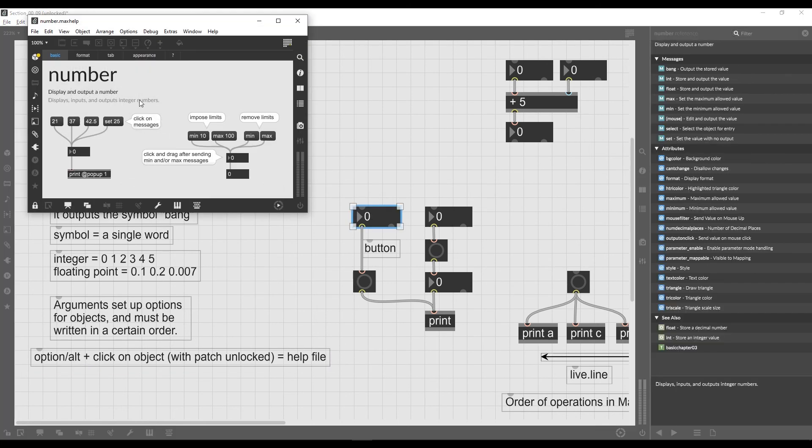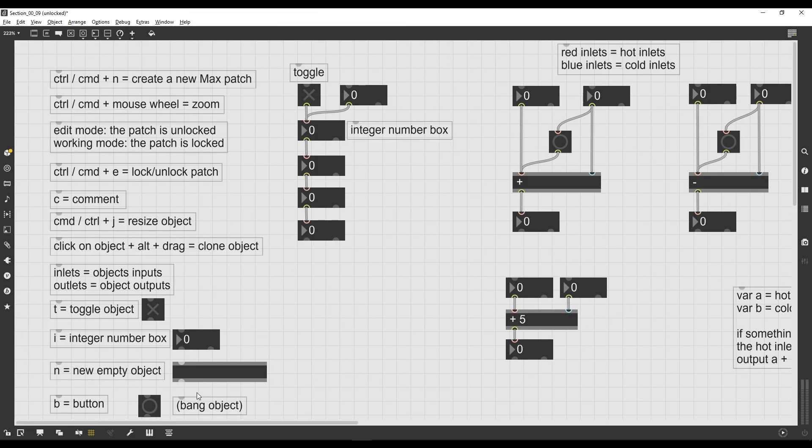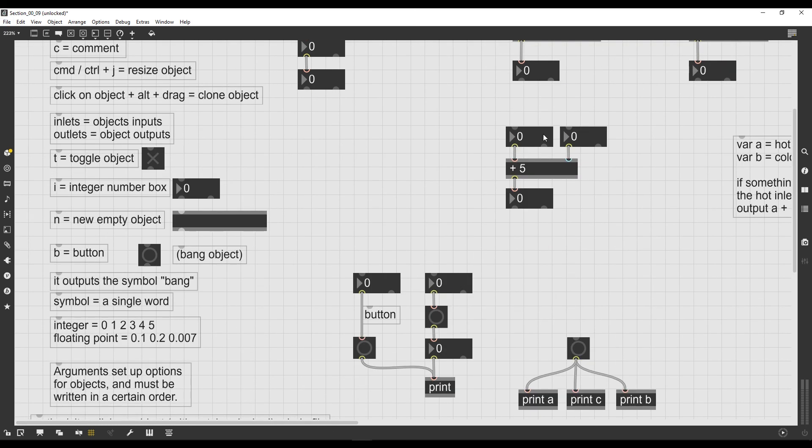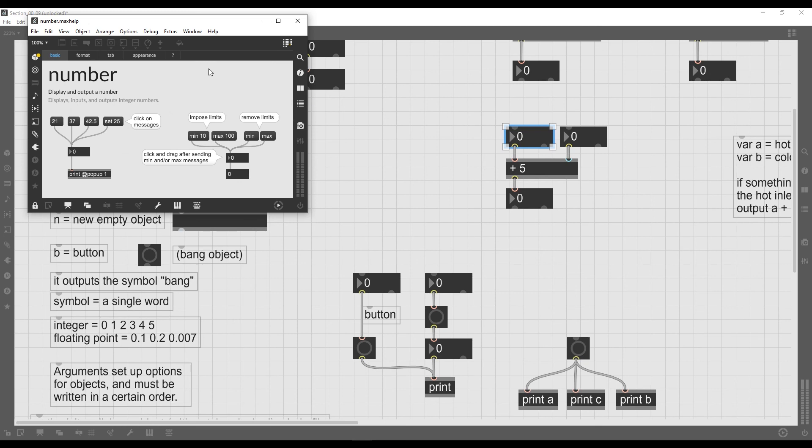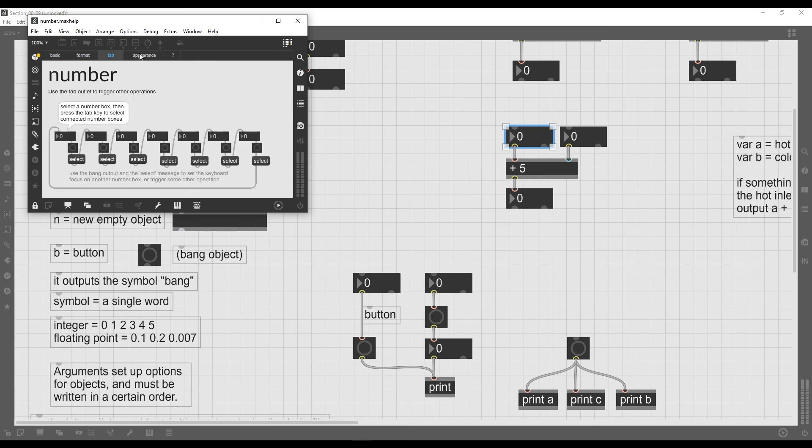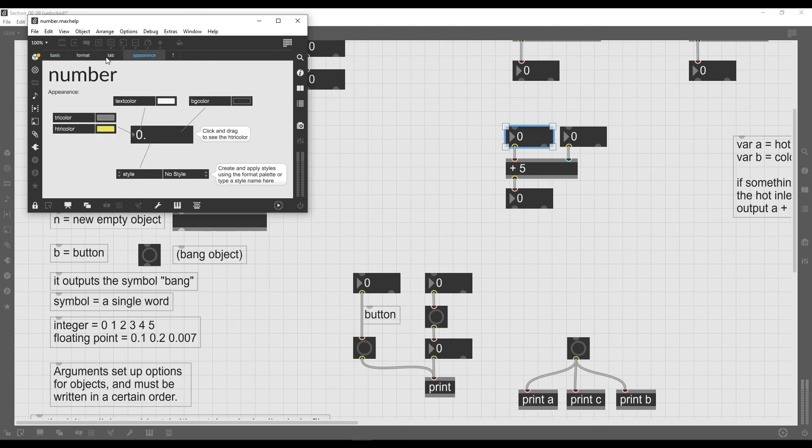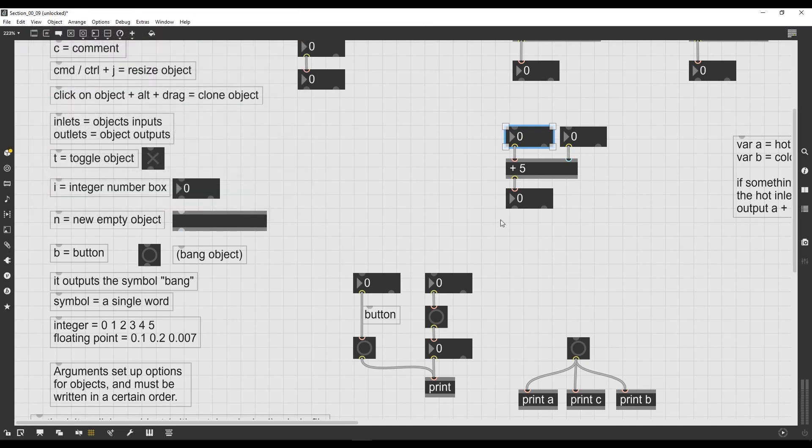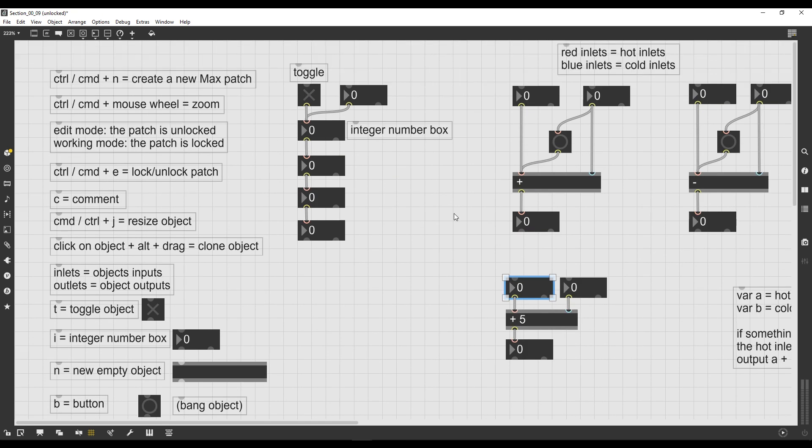So in the future videos of this section, when you encounter some objects that you don't remember exactly what they do, you don't have to go back and watch the videos. You just have to open their help file and you'll have immediately a clear explanation on everything that they do.